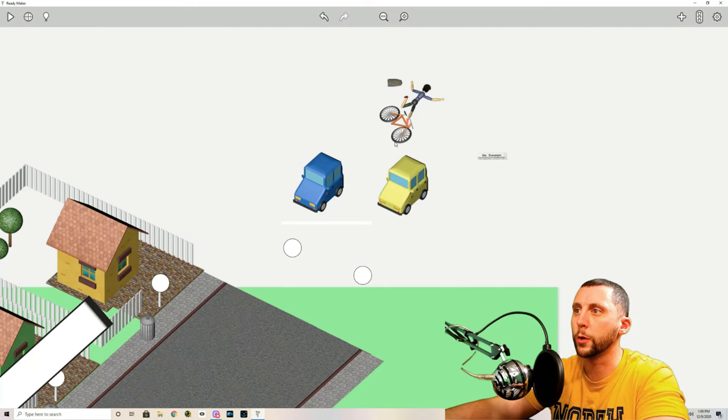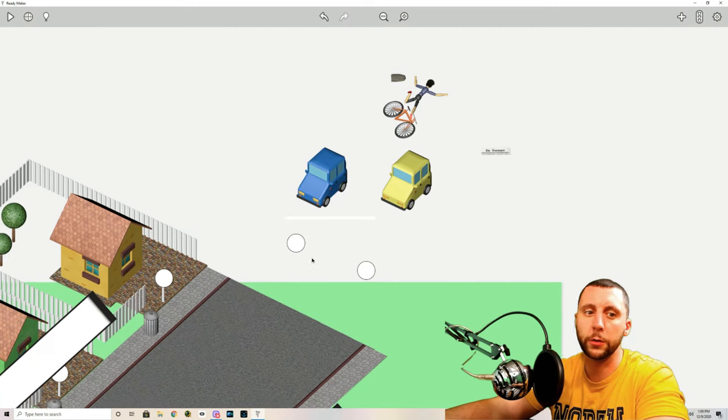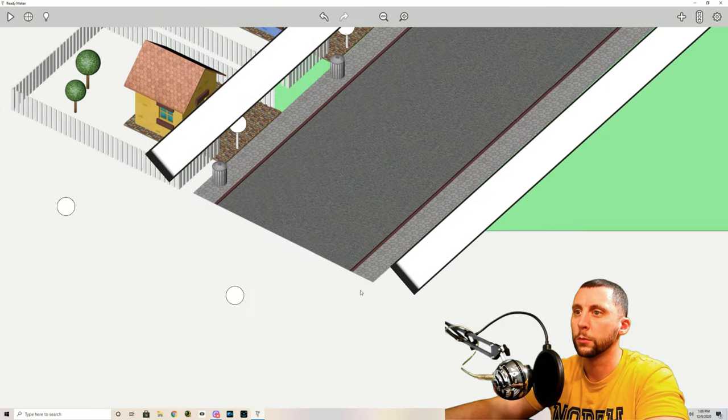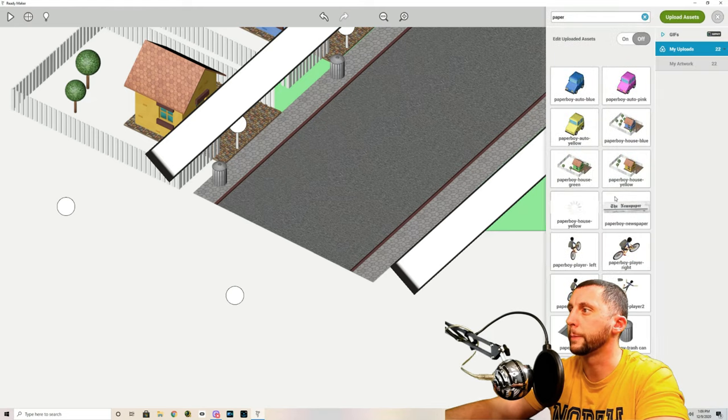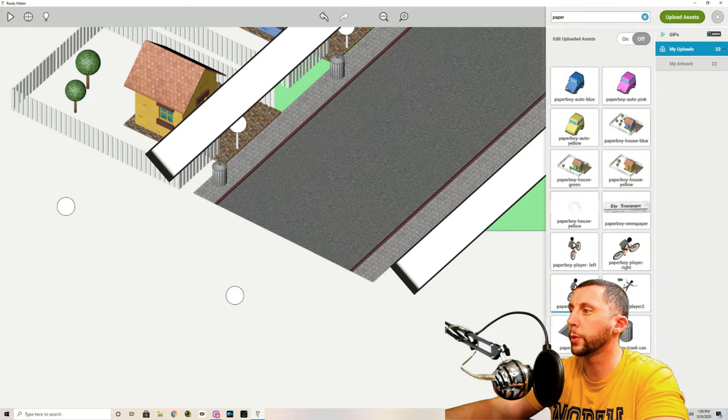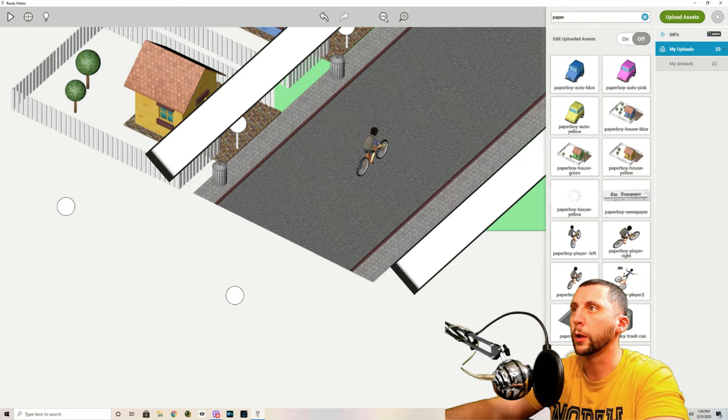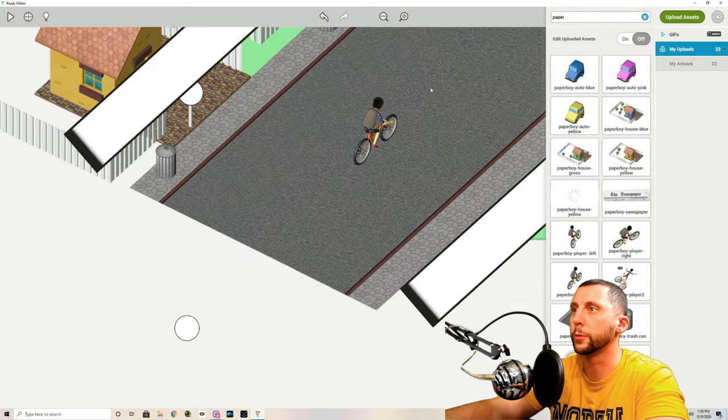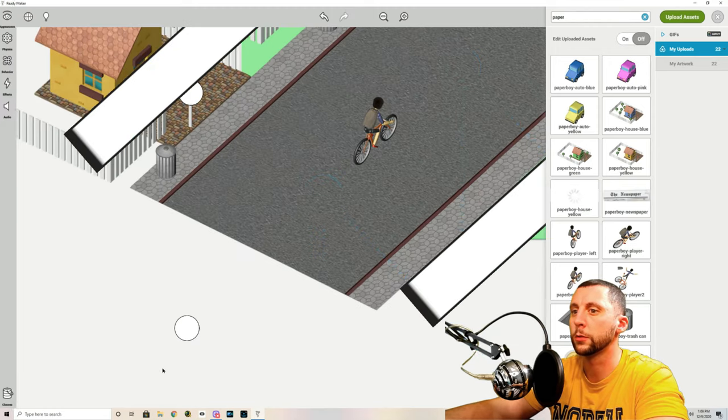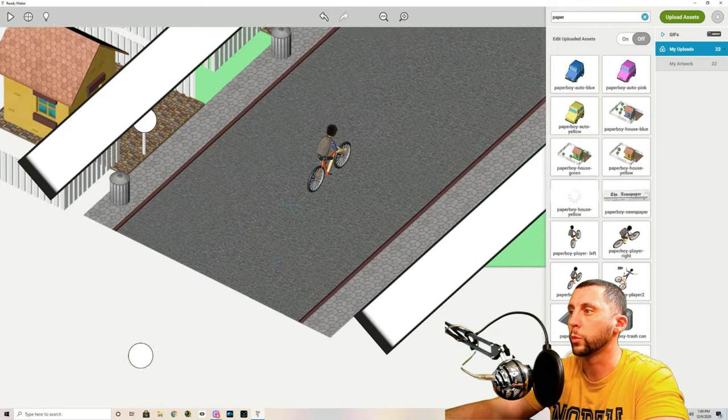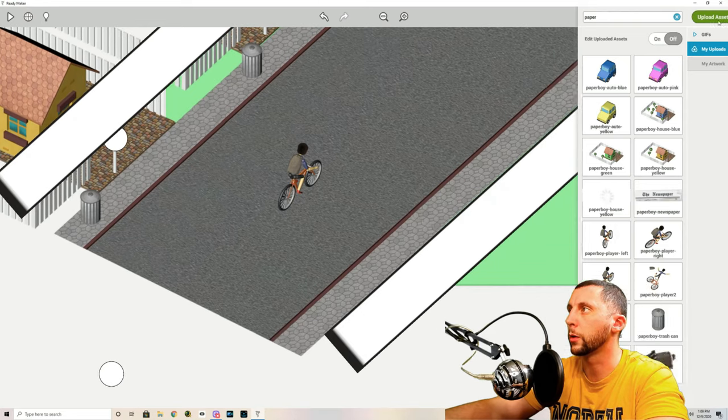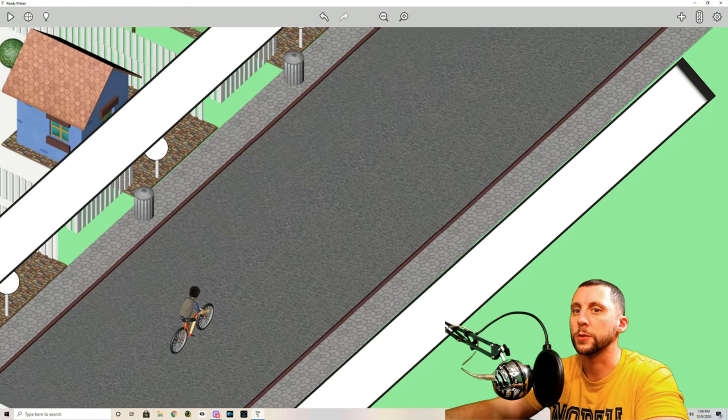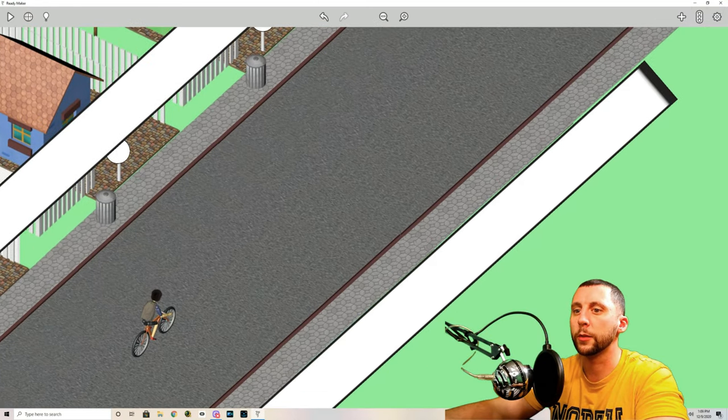What we're going to do is go on the player. We're going to add the player. We want to do Paperboy player one. Drag him in. Now if we zoom in a little bit and we see what this is going to look like when we're playing. All right. So something like that.